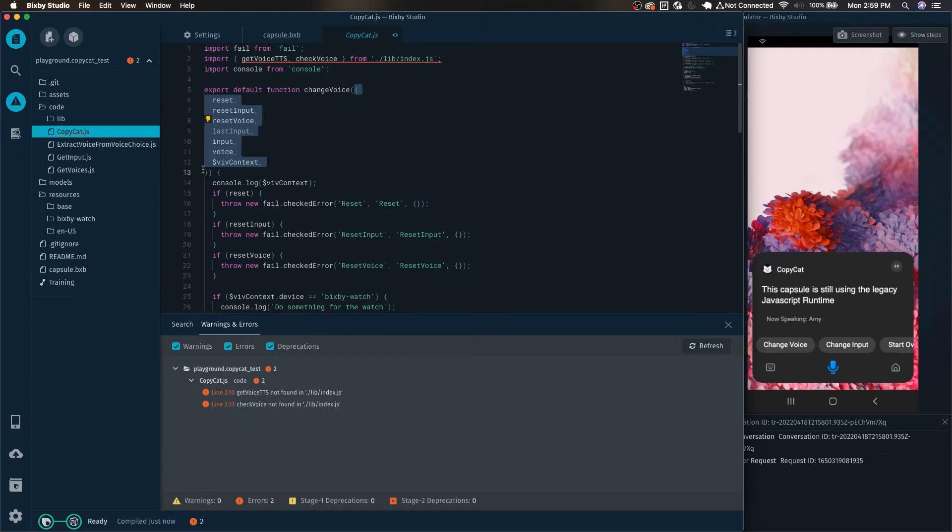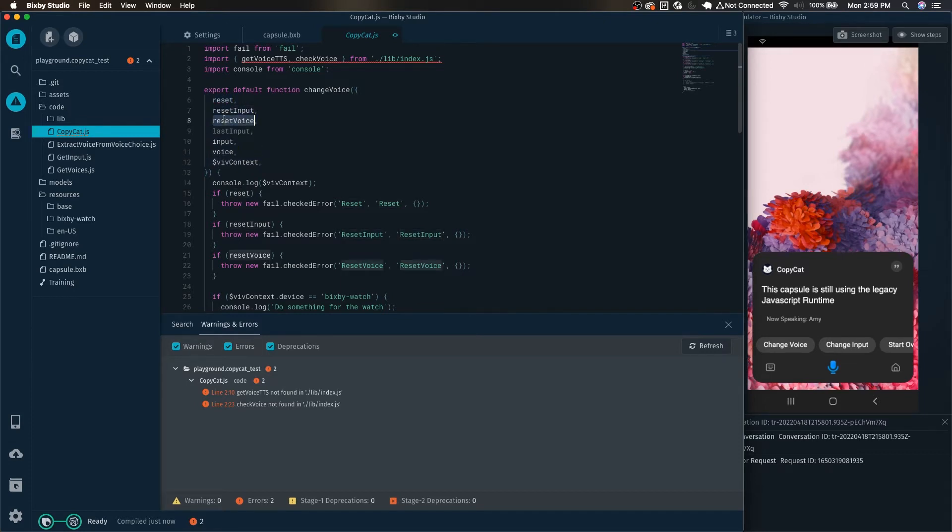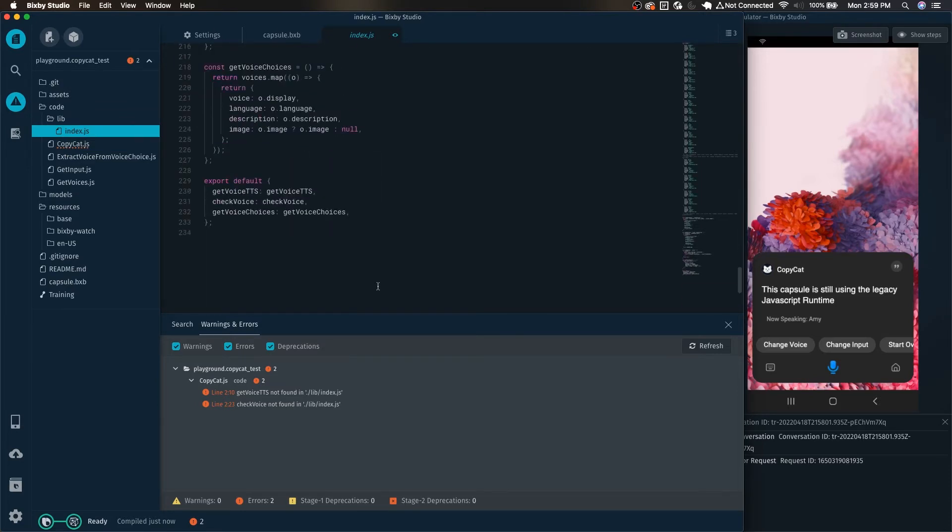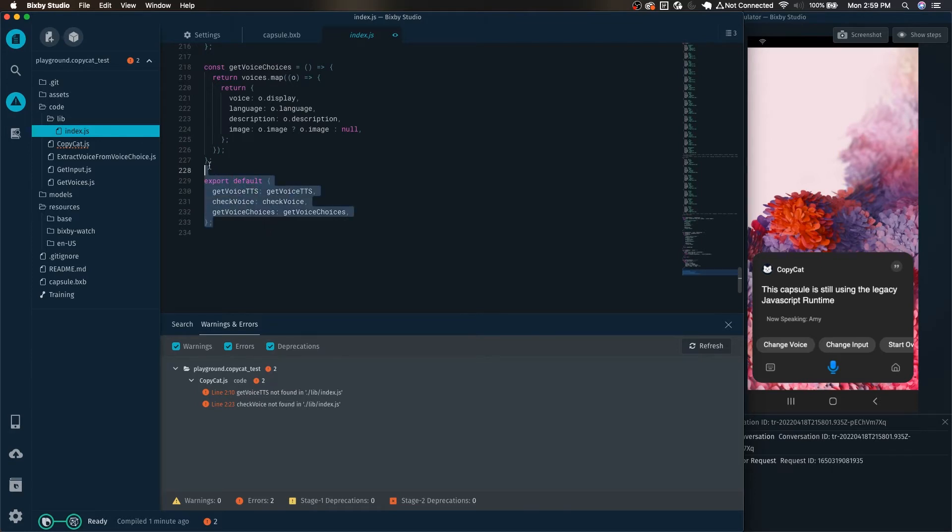We can also see here that it automatically switched over to destructuring the single input object that we had. In the past each individual one was an input parameter, now it is a single input object and it is destructuring the variables from that. If we go and look at the exports of that lib file it's warning us about, we can see here that instead of the old module.exports equals whatever, now it's export default.